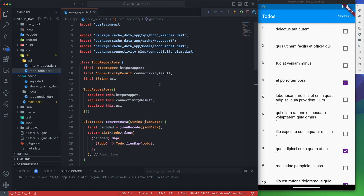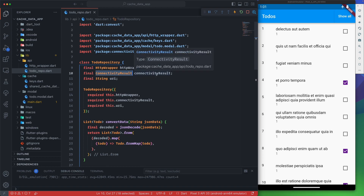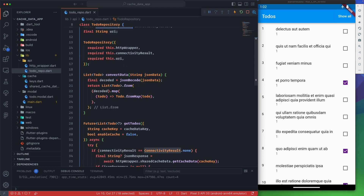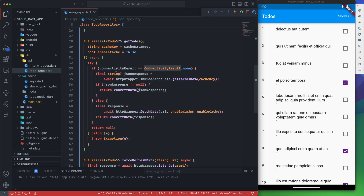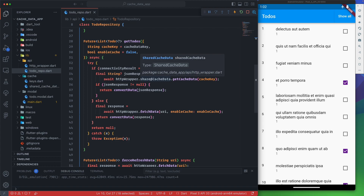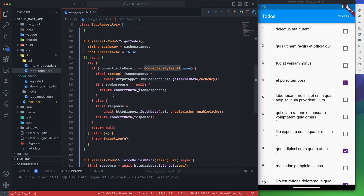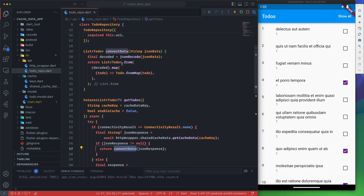The repo uses the HTTP wrapper's 'fetchData' method. For the connectivity result, it's best to pass it from the widget itself so it's updated every time. In the 'getToDos' method, we send the cache key and enable cache flag. It first checks connectivity — if it's 'none', meaning offline, we try to get the data from the cache by accessing the SharedCacheData instance through the HTTP wrapper and retrieving it with the cache key.